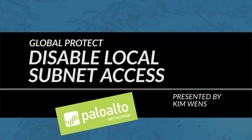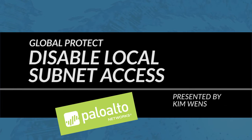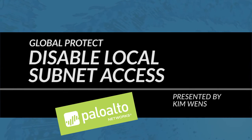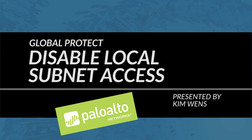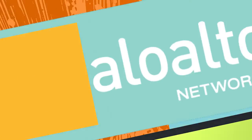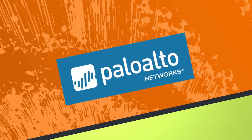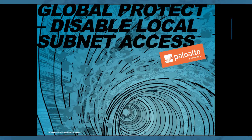This is Kim Wenz from the Palo Alto Networks Community Team bringing you a Palo Alto Networks video tutorial. In today's tutorial I'll go over a feature from Global Protect that will allow you to disable access to your local subnets.